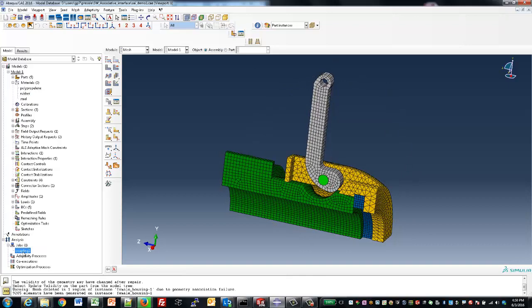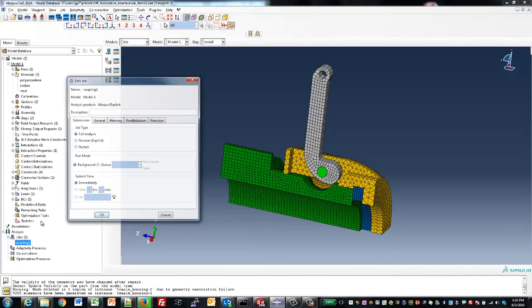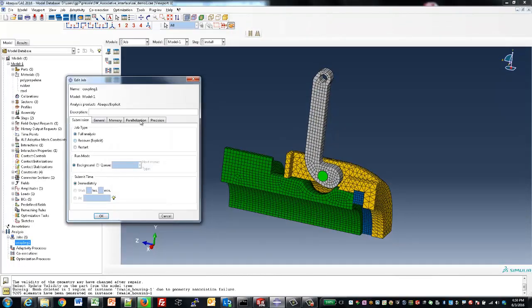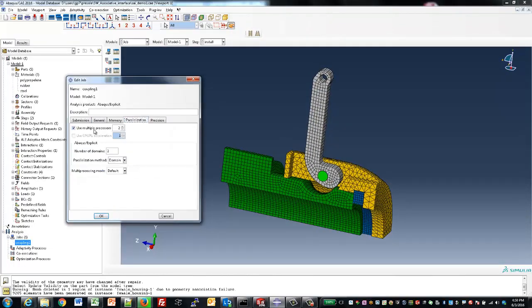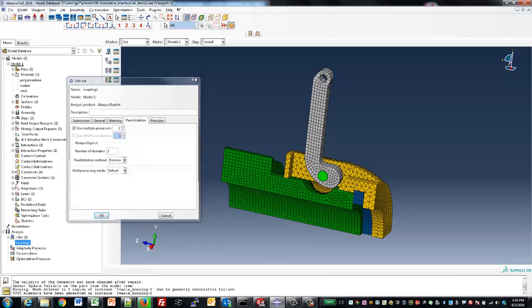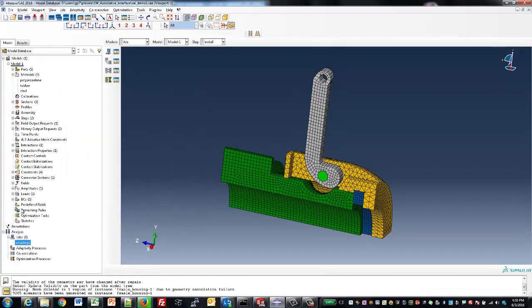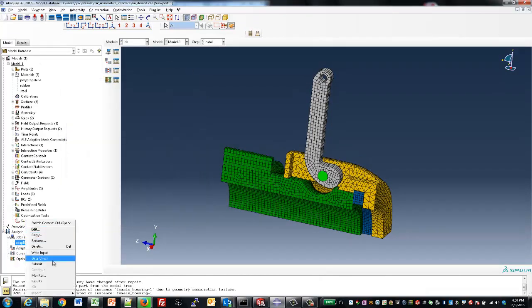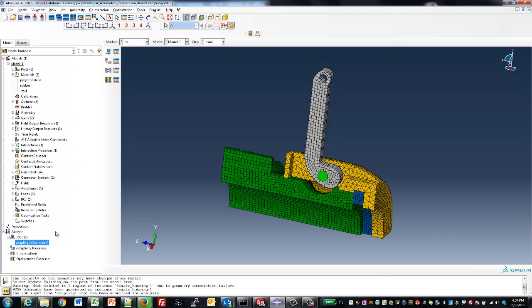From here, we can just go ahead and launch the job. In this example, we'll utilize two cores in the model, but we could utilize more cores if we had those resources available to us.